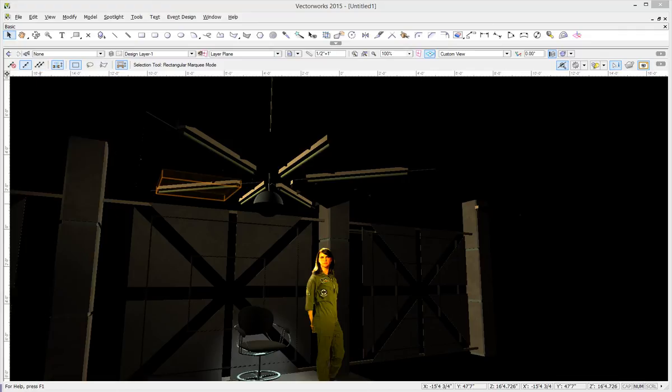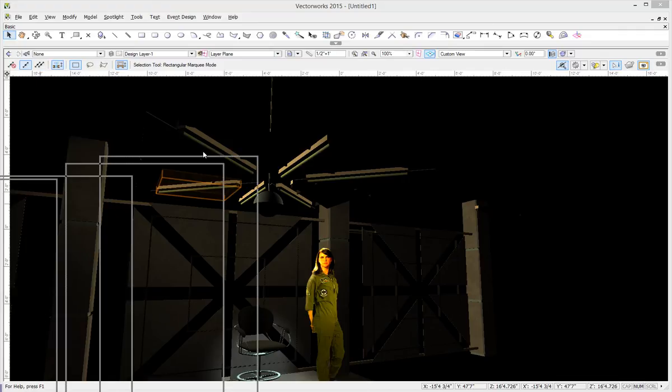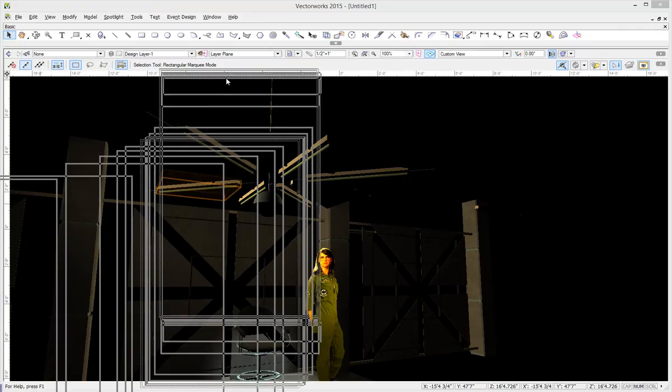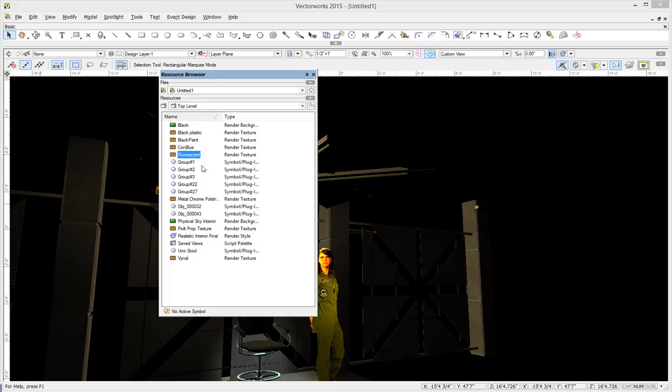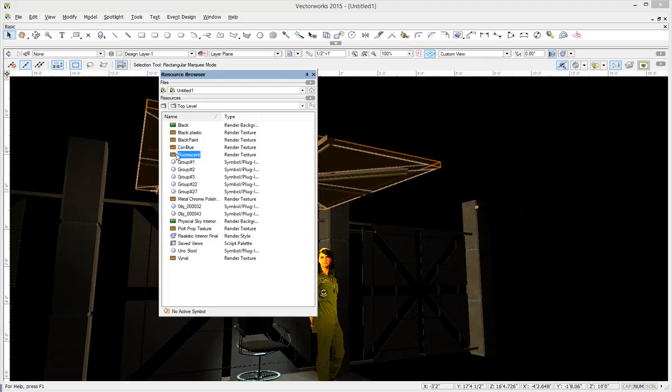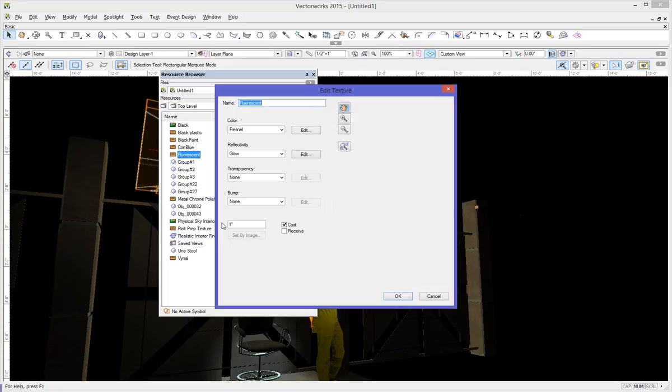Let's grab the resource browser here and I'll show you the secret to this, which is just a texture. So it's a Renderworks texture. I've named it fluorescent here and I'm going to go ahead and edit it and you can see what's all in here.